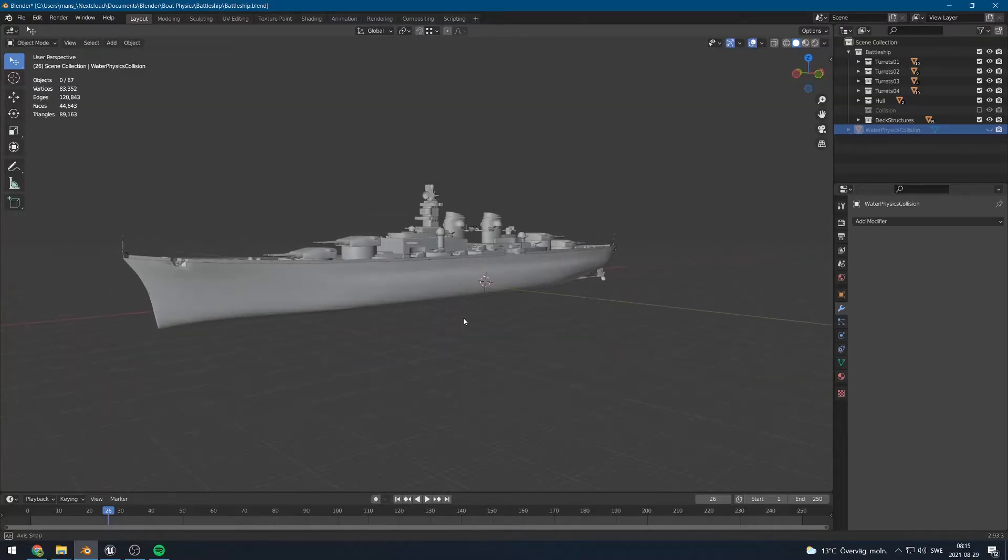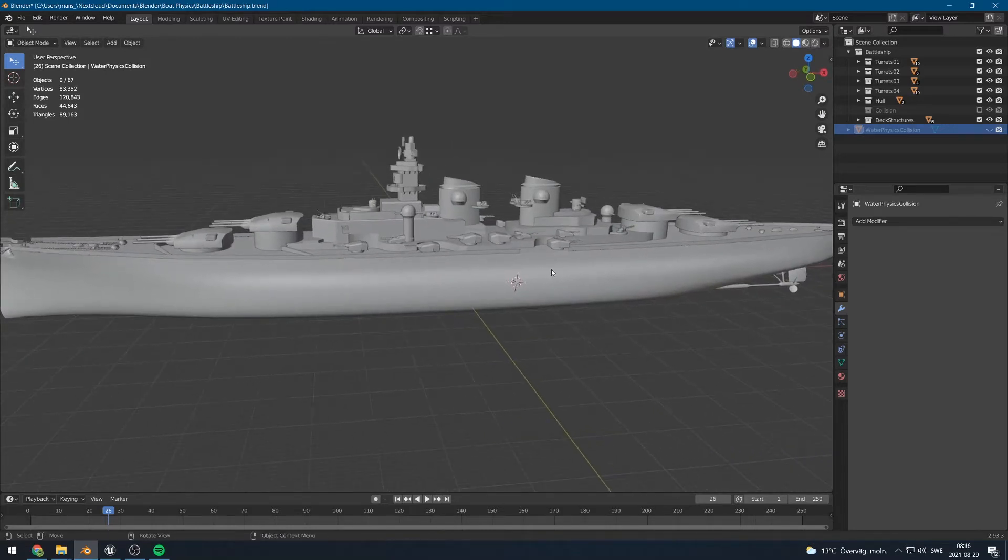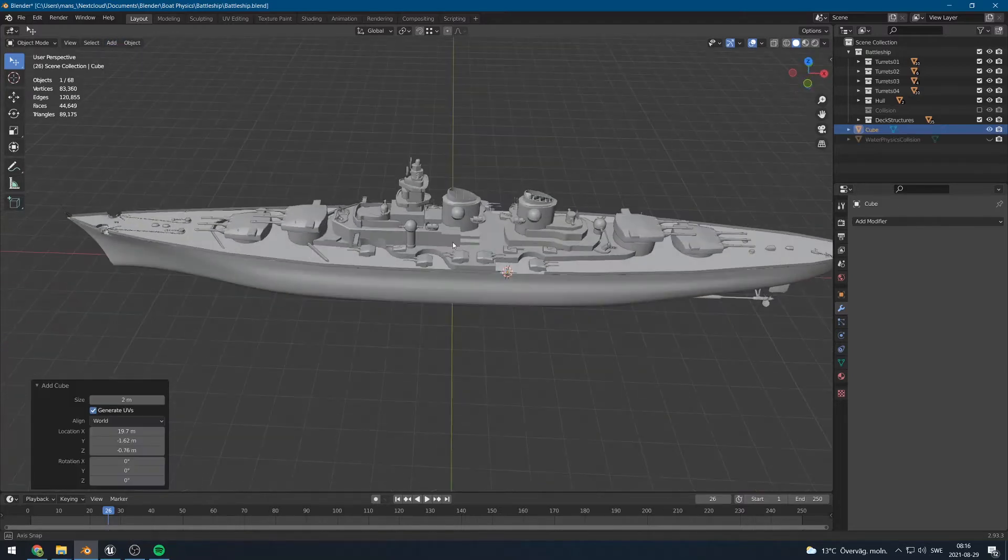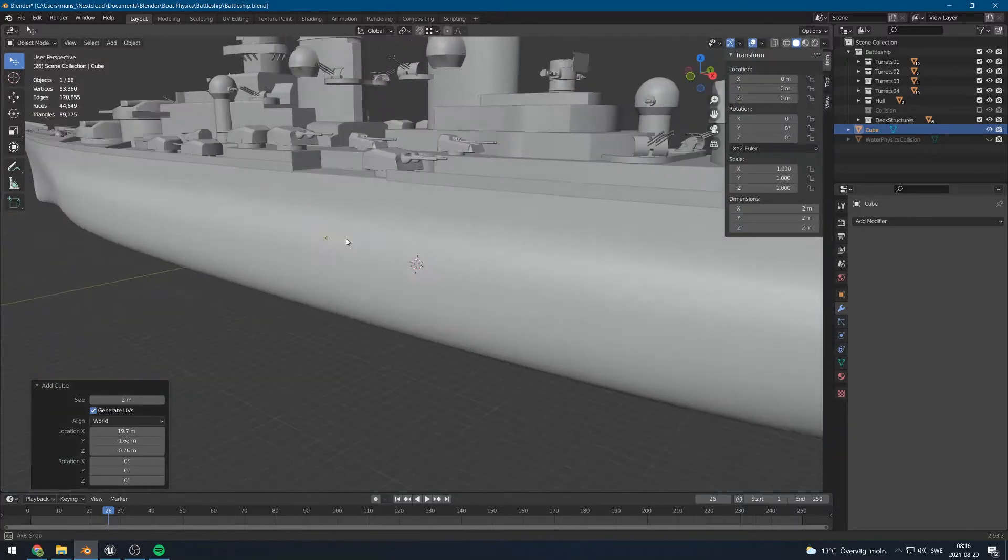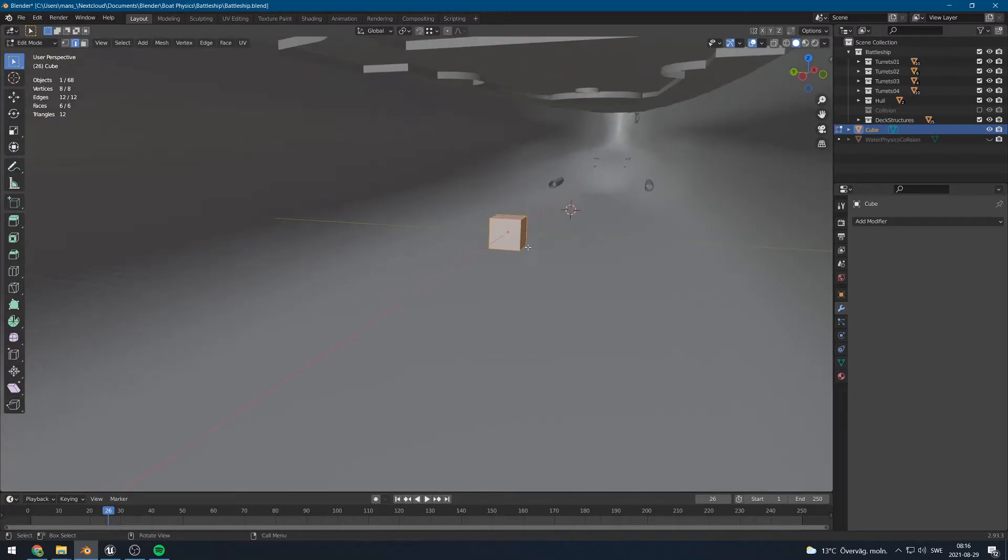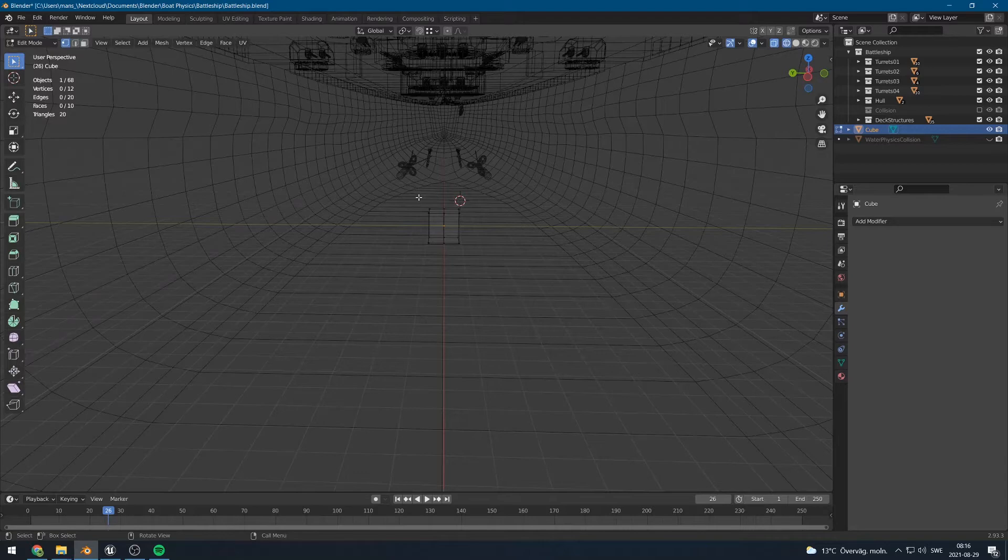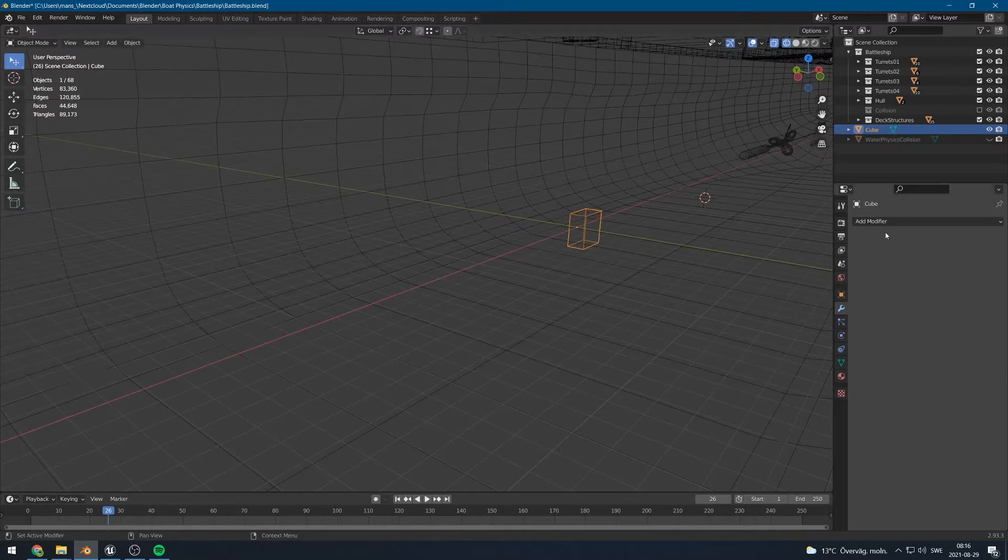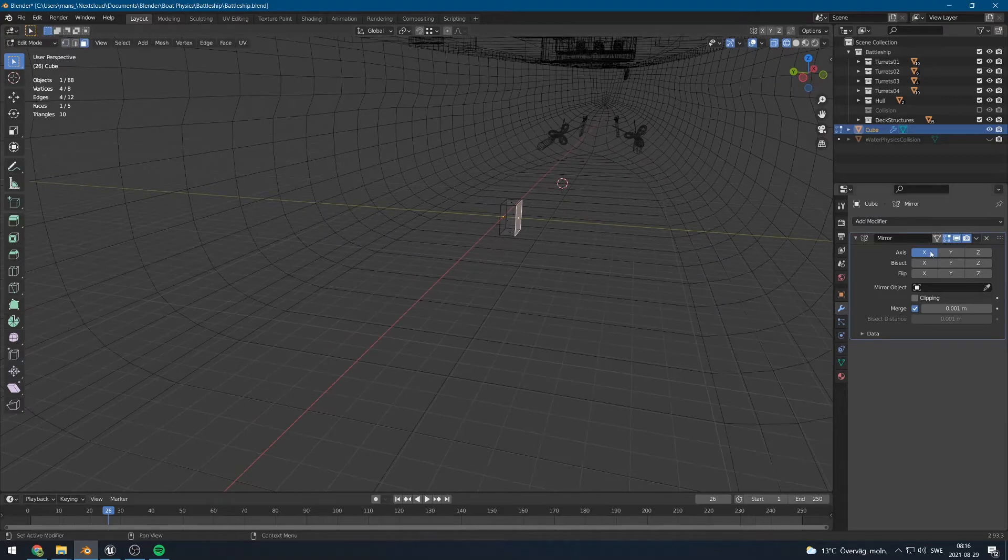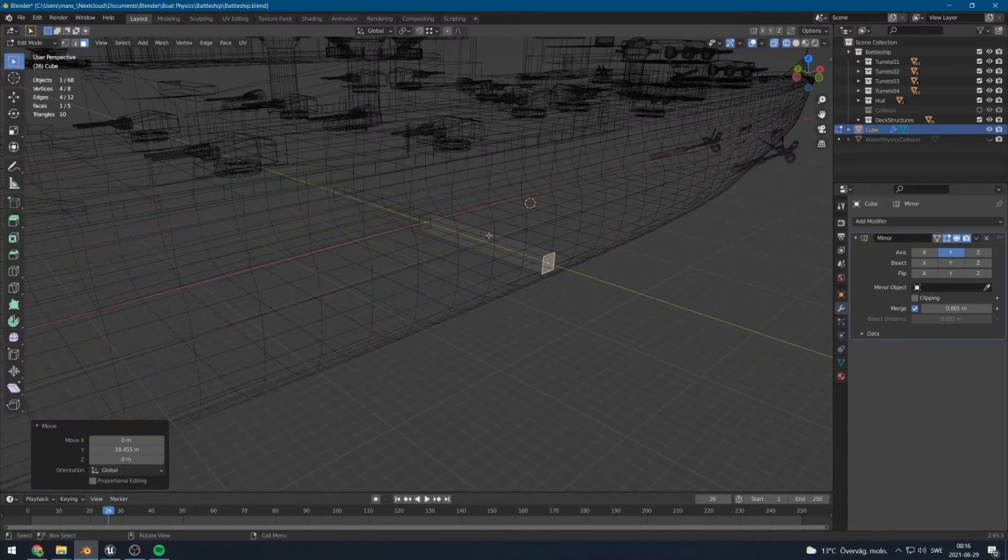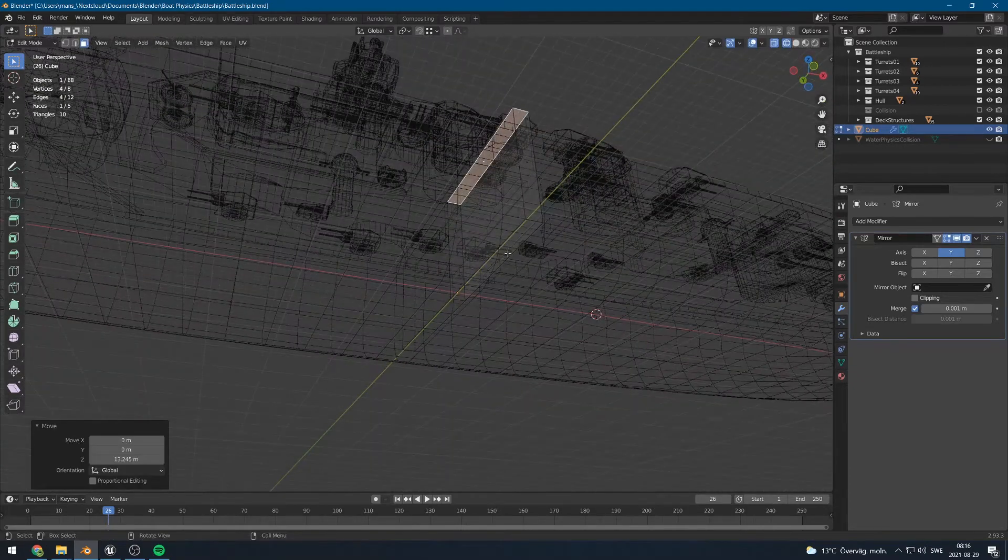So let's model a custom water physics collider for our boat. The way I usually do this is that I start by adding a cube right here and then we move this cube to the center of our boat, which happens to be the origin of our scene. I then open up and I cut it in half so that I only have to model half of it using a mirror modifier. I will delete the left-hand vertices. Let's now add a mirror modifier and let's mirror that over the y-axis and move this out.